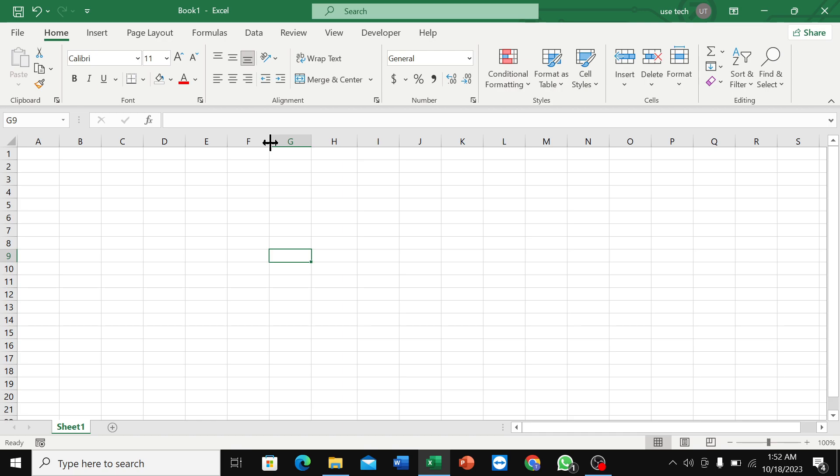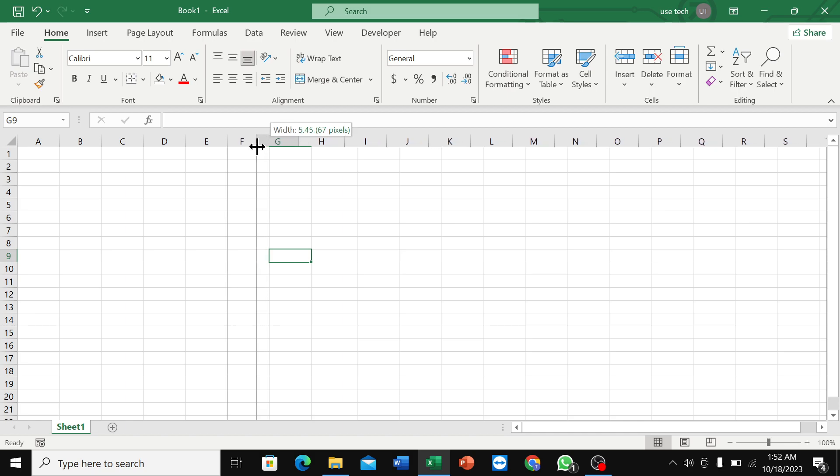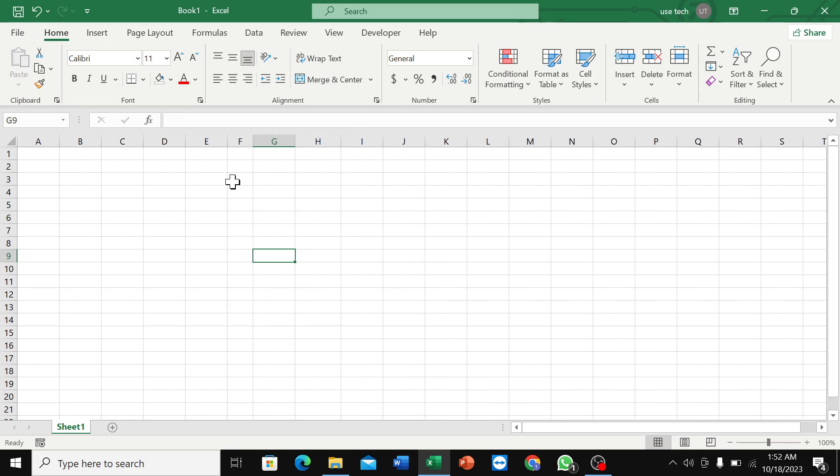If you want to decrease, you just need to go on left side. So I just go on left side and here you can see the cell size already decreased. So in this way you can decrease the cell size in Microsoft Excel.